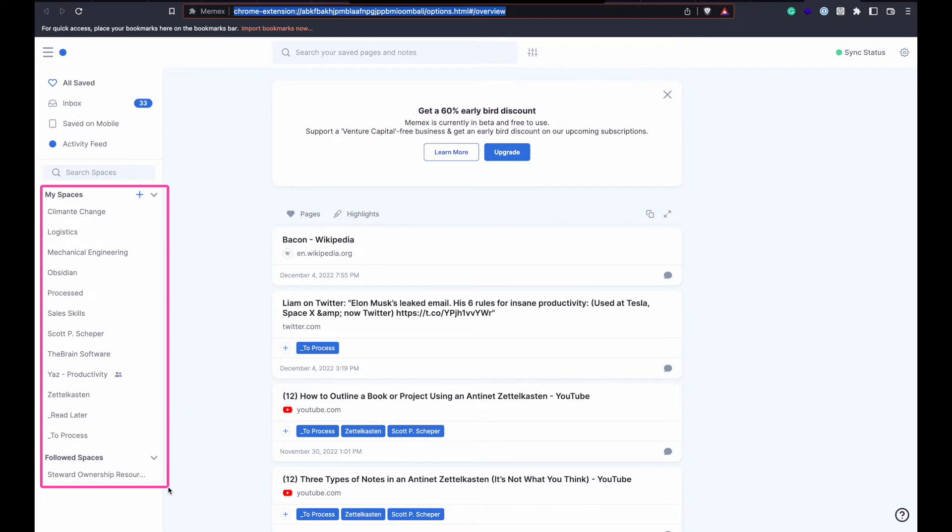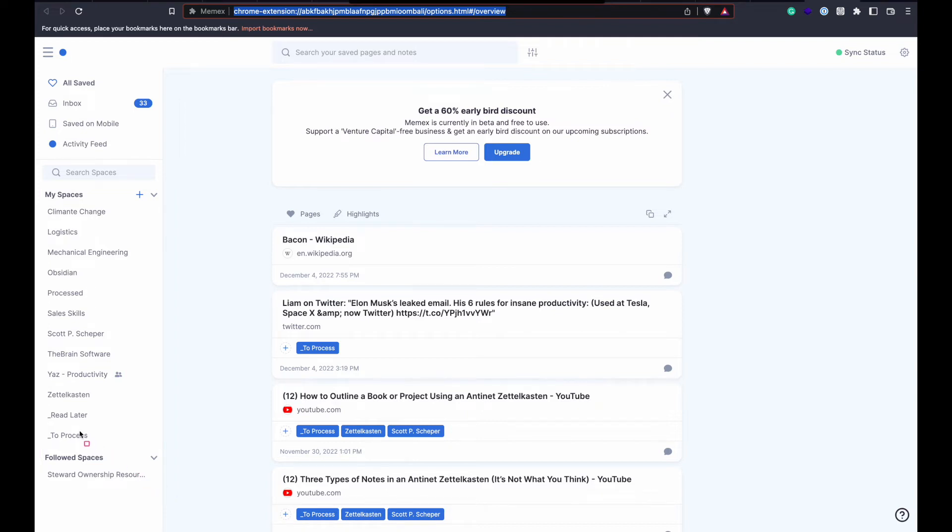Here we can see the Memex spaces that allow me to organize information for later searching and processing. I find these exceptionally useful as to let me know what stage of processing and the topics in the particular article.